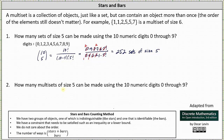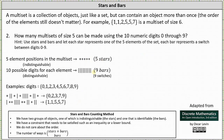For question two, how many multi-sets of size 5 can be made using the 10 numeric digits 0 through 9? To answer this we will use the method of stars and bars. Because there are five indistinguishable element positions in the multi-set, we have five stars. And because there are 10 possible distinguishable digits for each element, we have nine bars — one less than the number of distinguishable objects — representing the nine switches among the 10 digits.